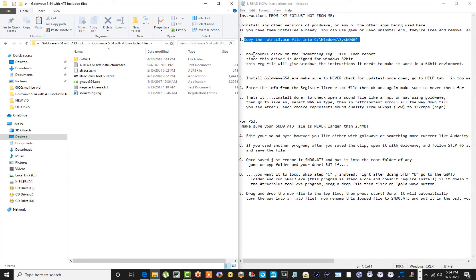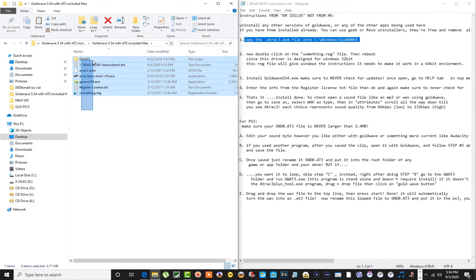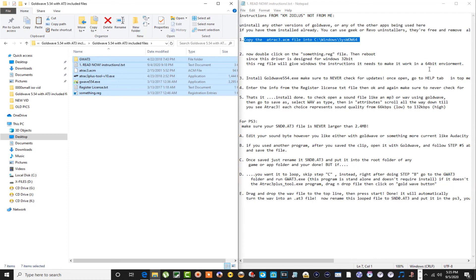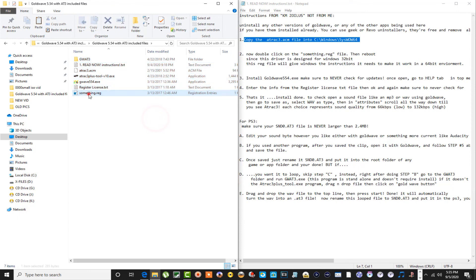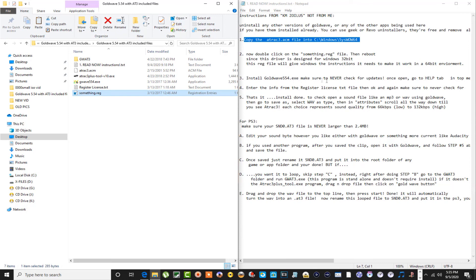The next step, as mentioned here, is we need to run the registry file and then we'll have to reboot the computer. This GoldWave program is meant to run on a 32-bit machine, so what this registry file does, as he mentioned here, is it gives Windows the instructions that it needs to make it work on a 64-bit environment. So what we need to do is double click on that registry file, hit yes, let it do its thing, and then reboot your computer. Once you reboot your computer, then you can go back and install the GoldWave 5.54.